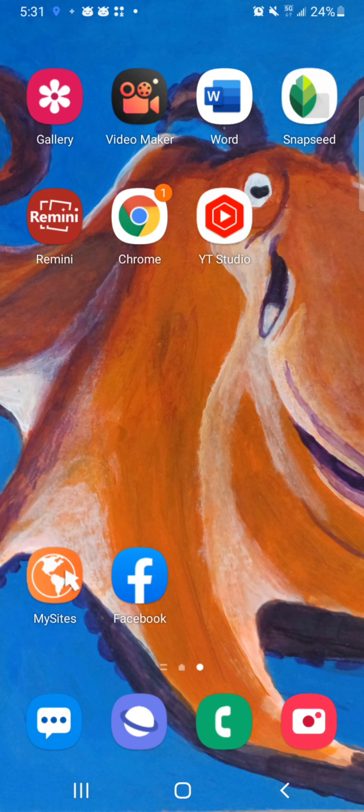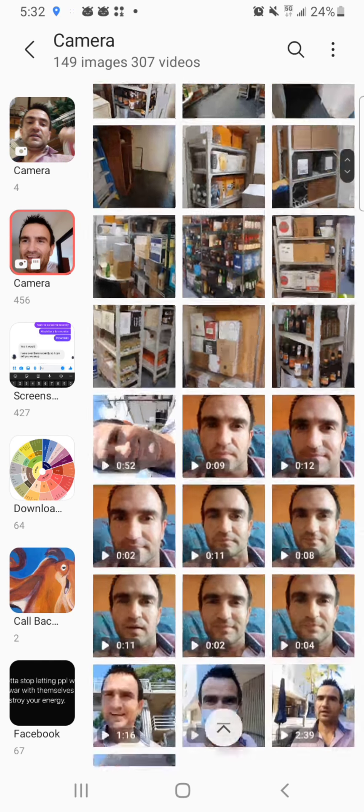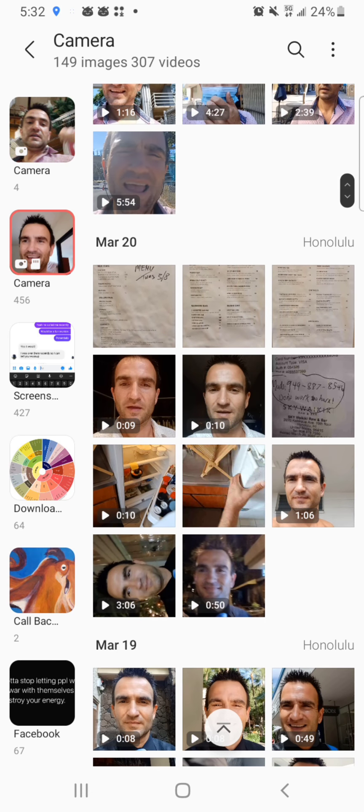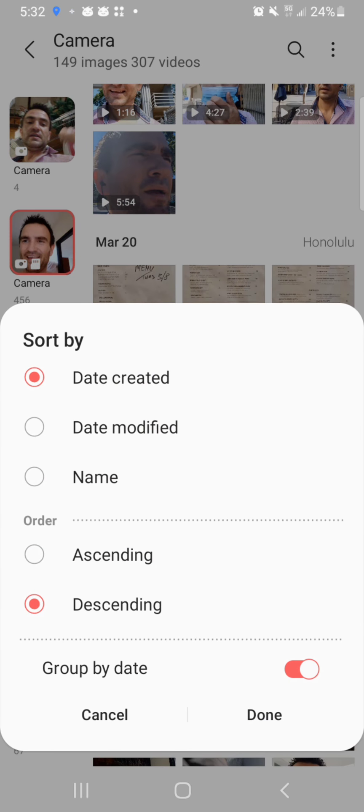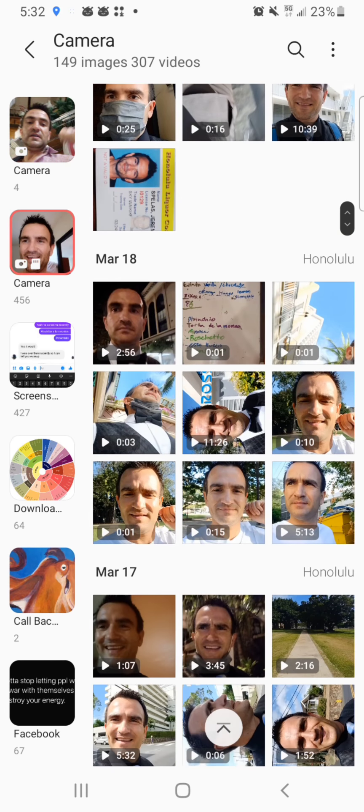Let's start with the gallery. Go into gallery — by the way, that's my painting that my landlord stole, that was for my friend Jamie who just left Hawaii. I'm going to camera, scrolling back. I've got everything organized by date. You go to sort: date created descending, so the newest ones are at the top. Group by date at the bottom, date created descending, group by date — now everything's ordered.